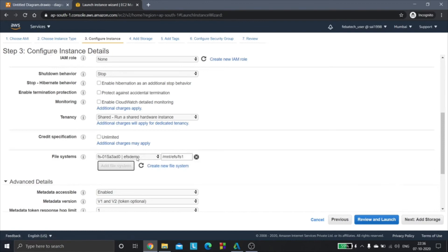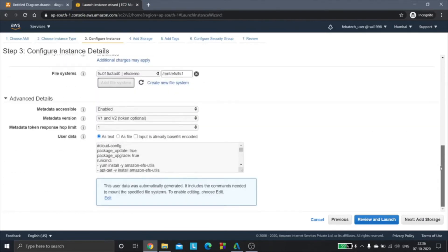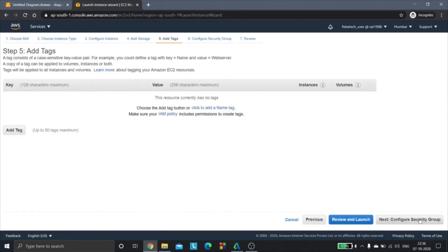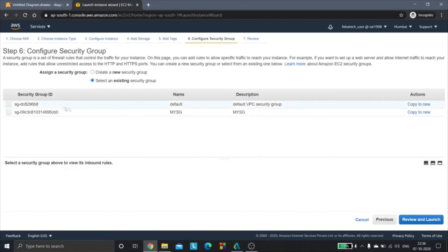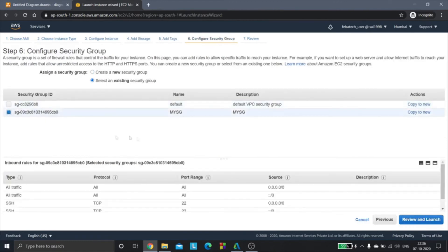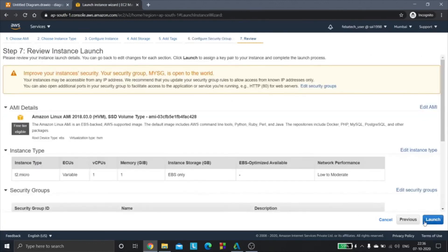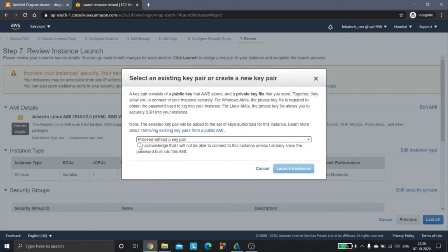This is the EFS demo file system that we just created and we have attached that to these two EC2 instances. We can keep proceeding. The security group is the my SG security group with that NFS rule as we have seen before. Review and launch. Launch. Proceed without a key pair and launch instances.